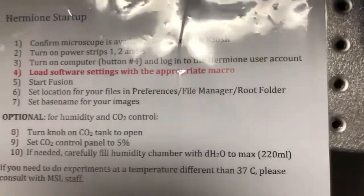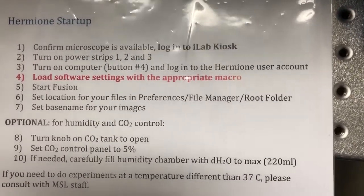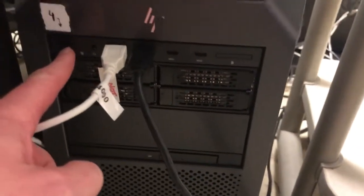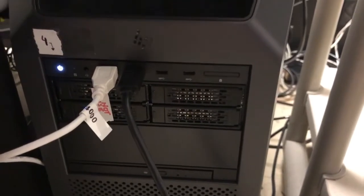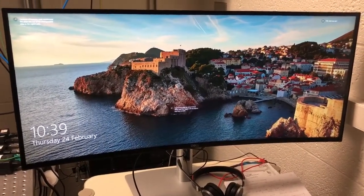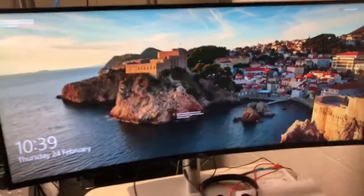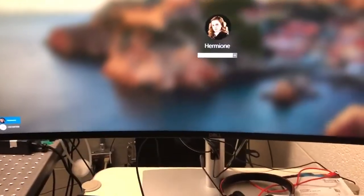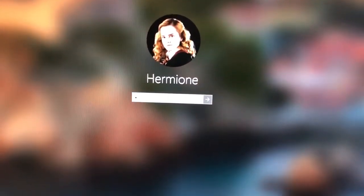The next step is to turn on the computer, which is button number four, and log into the Hermione user account. Button number four is down here — you can see it labeled. If I press that button, the computer will turn on. The computer can take a while to turn on. Once it is on, we are going to log in to the Hermione user account. The password as usual is 'msl', all lowercase.